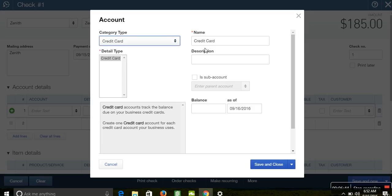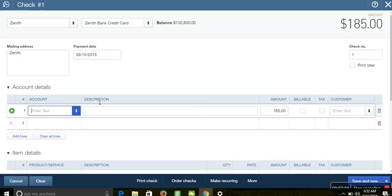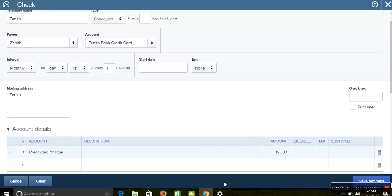If there's no existing category for the charge, click Add New and create one — for example, Credit Card Charges. Enter the amount — say $185 — and click Save. If this is a recurring monthly charge and you don't want to enter it every time, you can make this a recurring transaction. Click Make Recurring, set the period, and configure how many days in advance the transaction should be created.